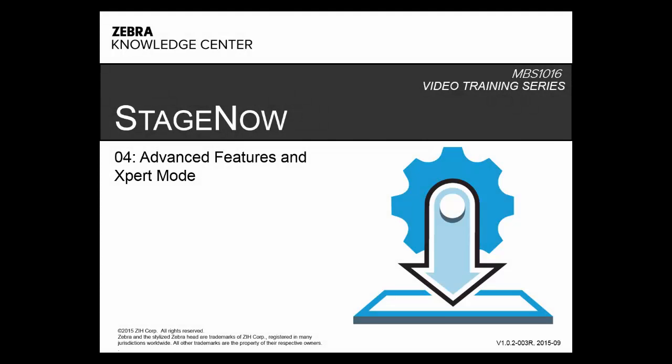Hello, and welcome to Learn StageNow with Zebra Knowledge Center. This series covers everything you need to know to stage Zebra mobile computers efficiently, productively, and effortlessly using our StageNow tool.